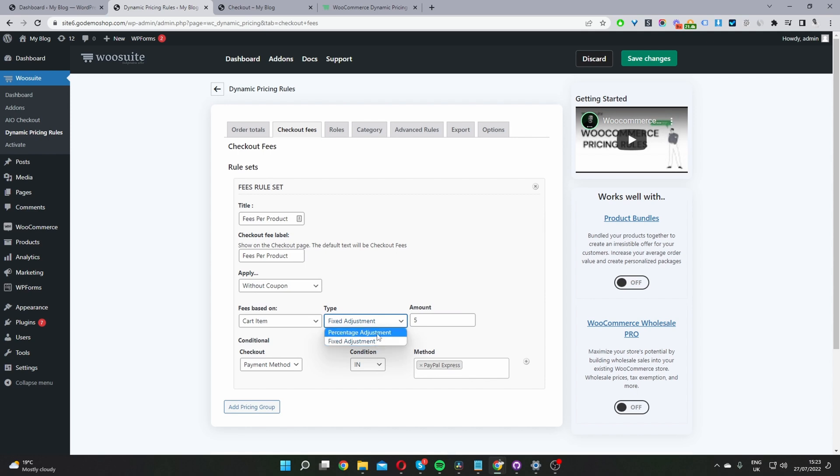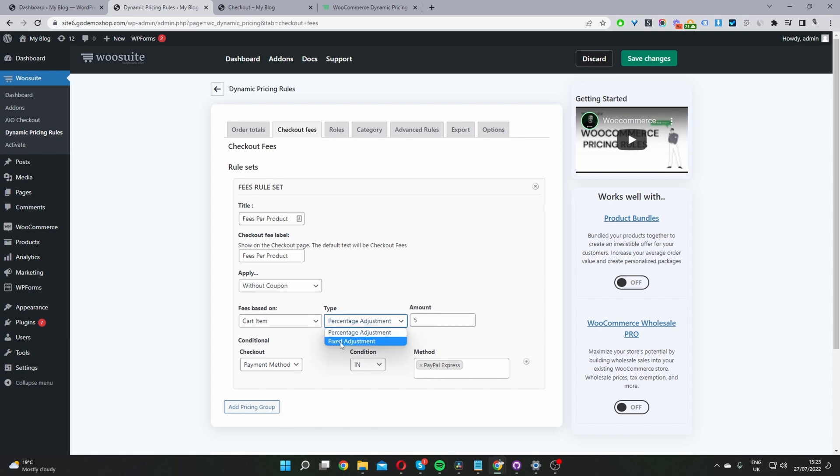Okay, so that simply means let's say we had a product for $100. If we chose percentage here, I've added 5%, so it would add a 5% fee to that $100 product. So the user will be charged $5 essentially. Or we can charge a fixed amount, which is what I'll do in this tutorial of $5.